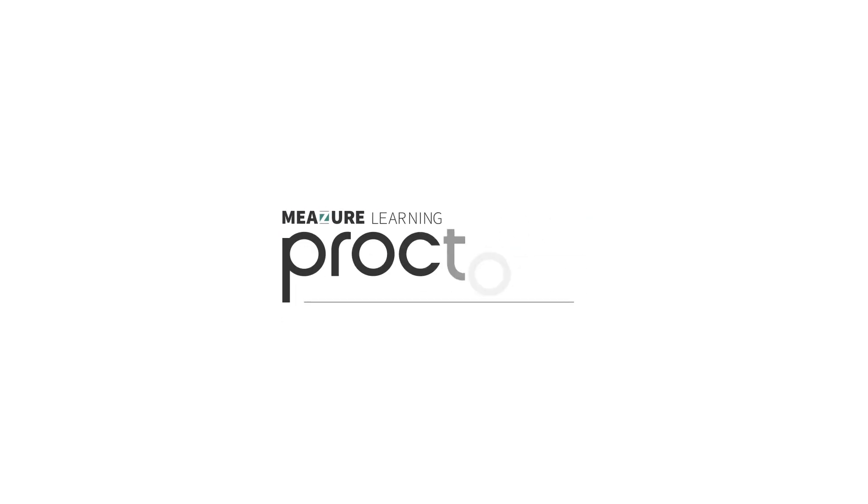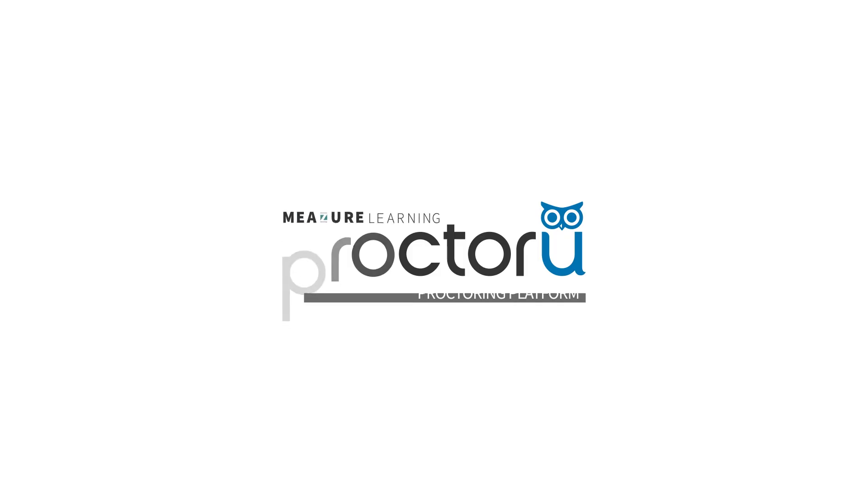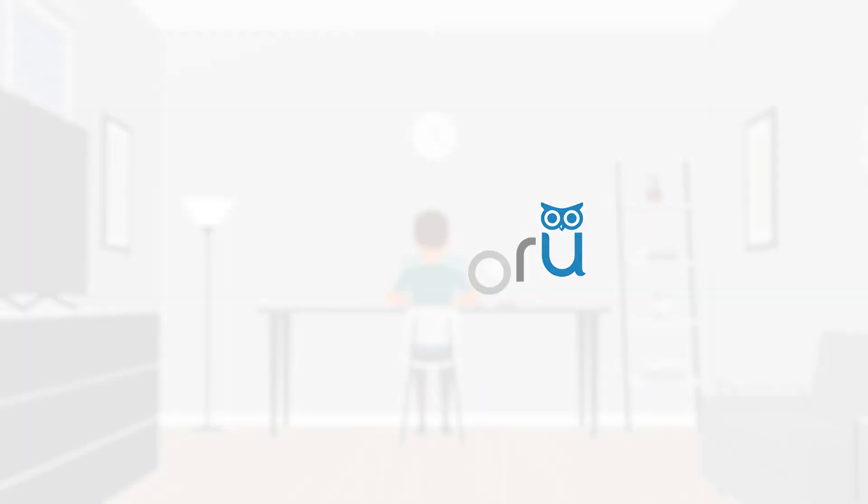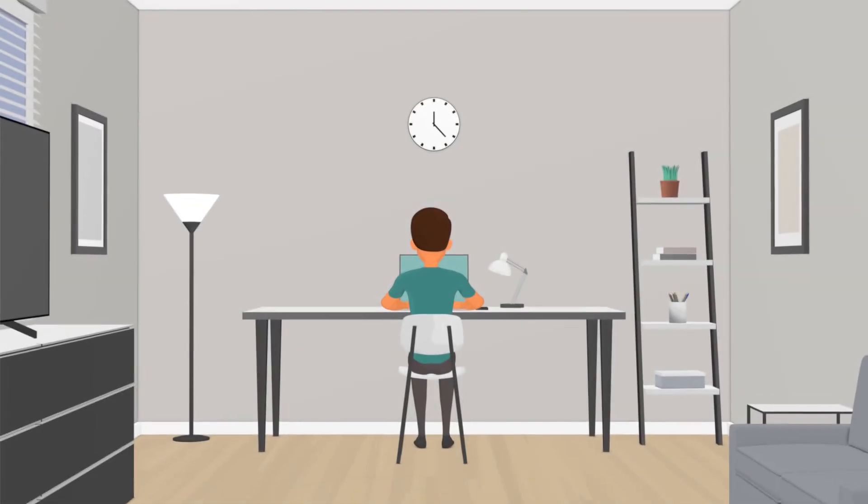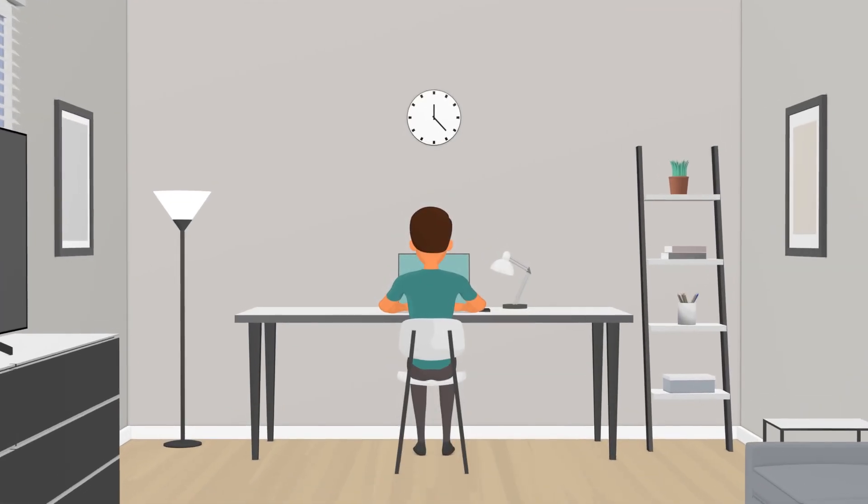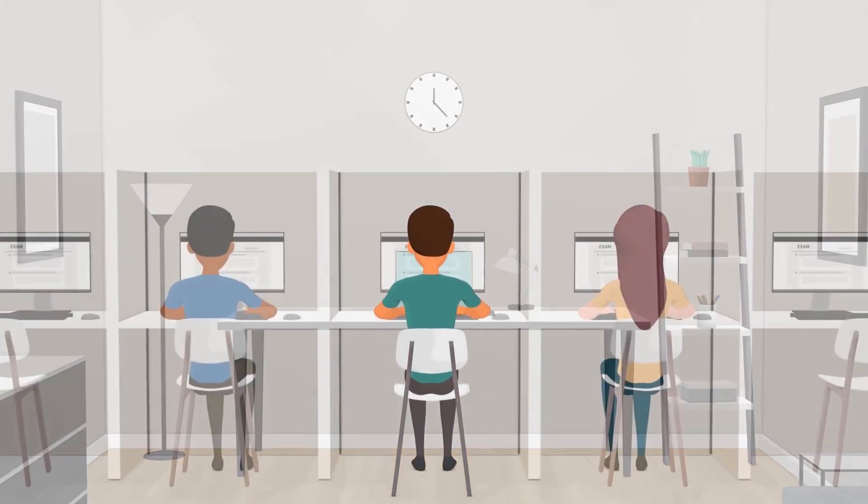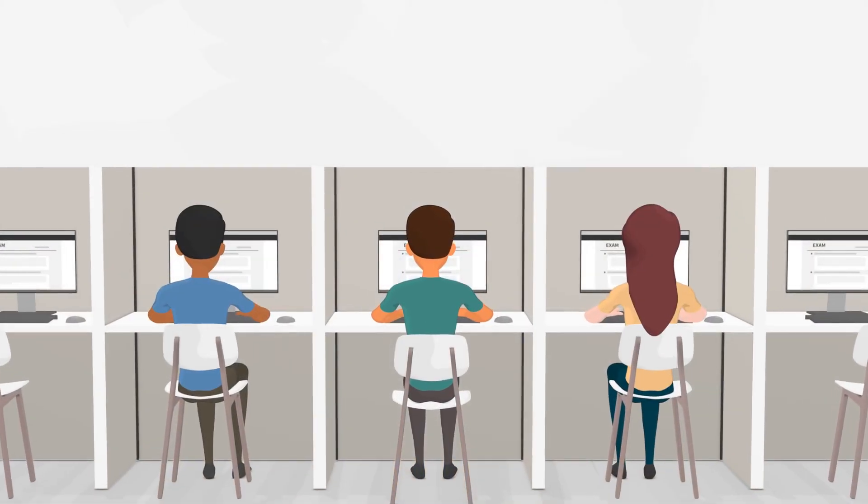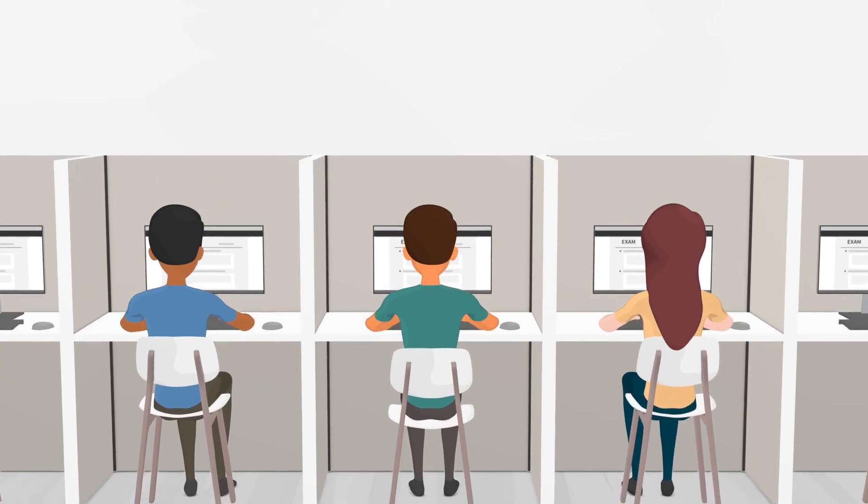Welcome to the ProctorU Proctoring platform, the flexible and convenient way to help achieve your academic and professional goals with live remote proctoring. Keep in mind that while online proctoring may be new to you, it's designed to be very similar to a secure in-person exam experience.